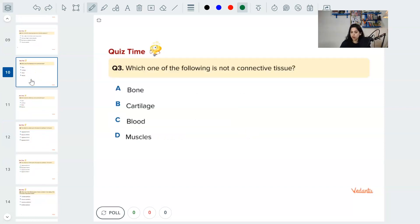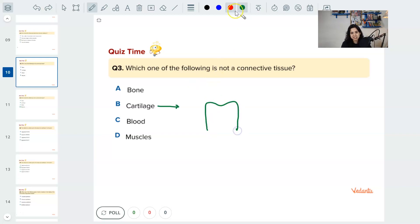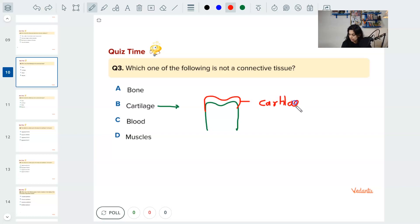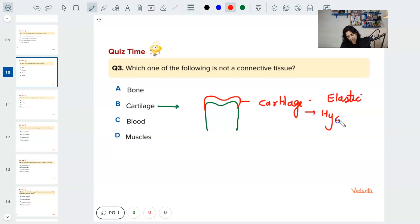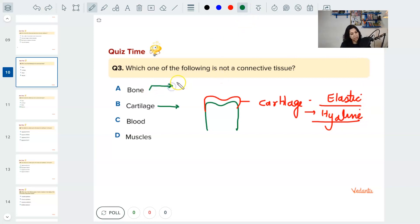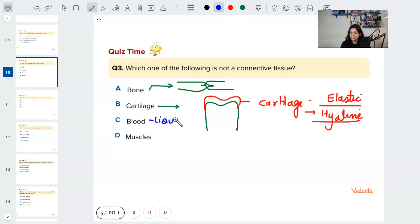Next question: which one of the following is not a connective tissue? Cartilage is connective tissue — wherever bones end, the ends of bones are always covered by cartilage, which can be elastic or hyaline. Bone connects one bone to another. Blood is the liquid connective tissue — blood and lymph flow throughout the body, connecting one part to another. Muscles are not connective tissue — muscles is the correct answer as they are not true connective tissue.